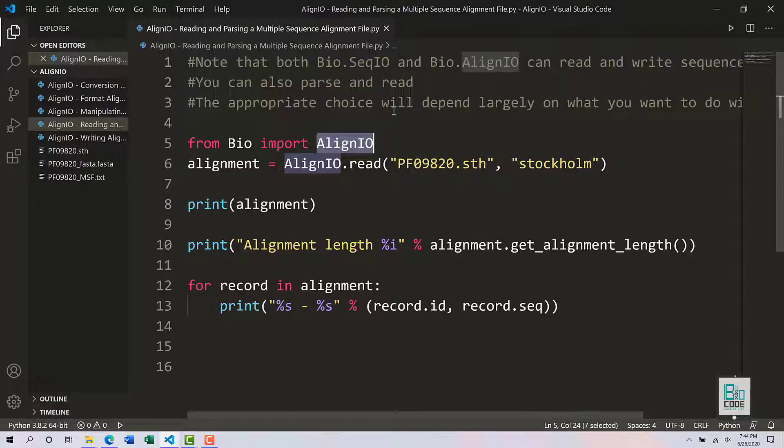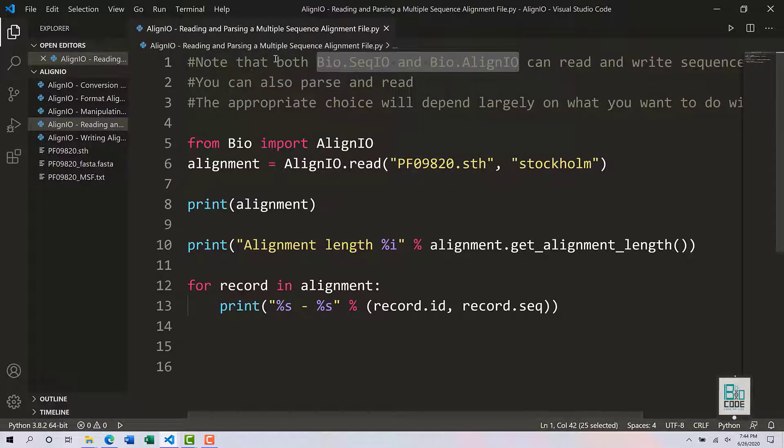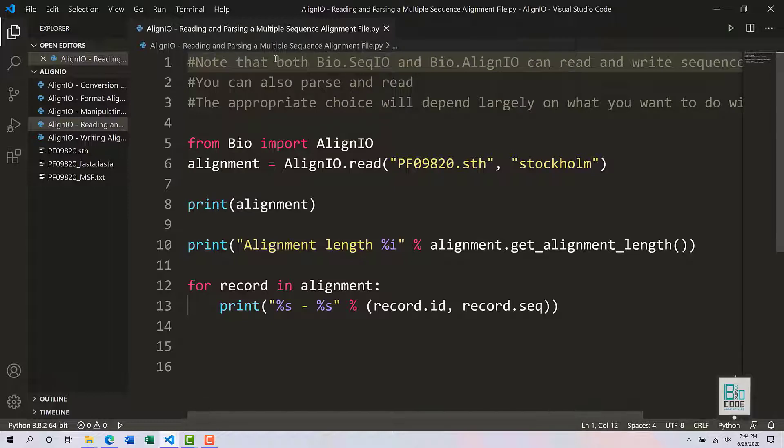What you need to know is that both sequence io and align io can read and write sequences. For example, if you have a particular sequence in an XYZ format, you can convert them to ABC format by utilizing the write function available within sequence io and align io.